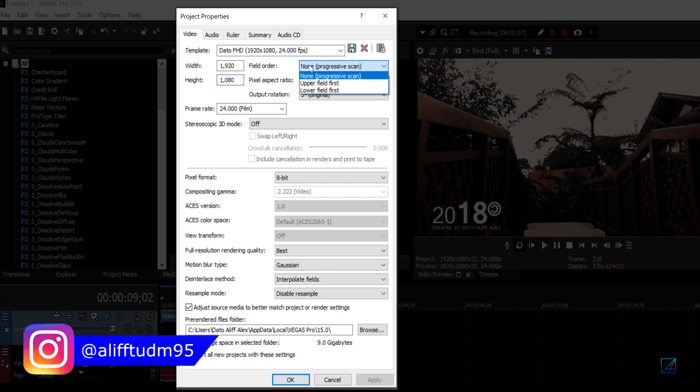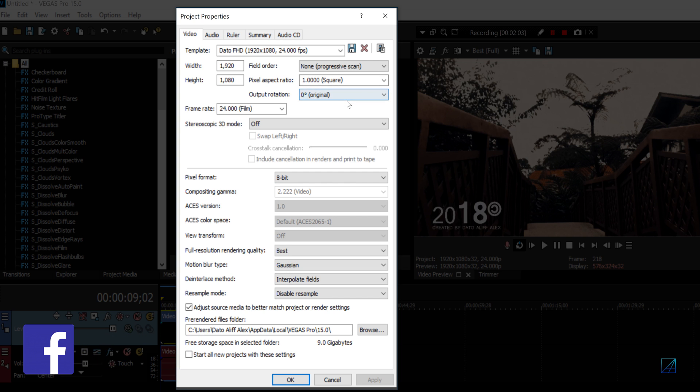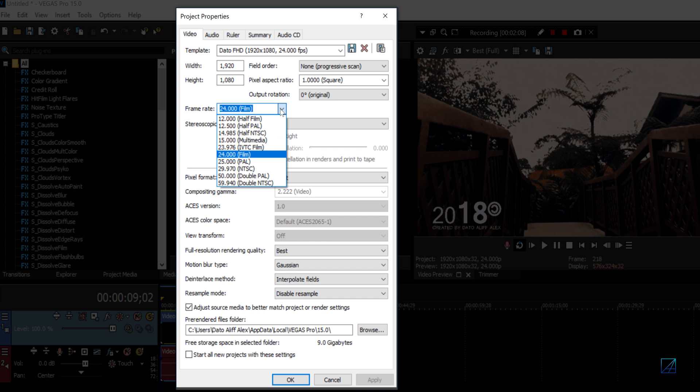The field order you want to set to none, progressive scan. Pixel aspect ratio is 1.000. The output rotation you want to leave at zero. The frame rate is 24, but for tutorial videos I render out at 29.